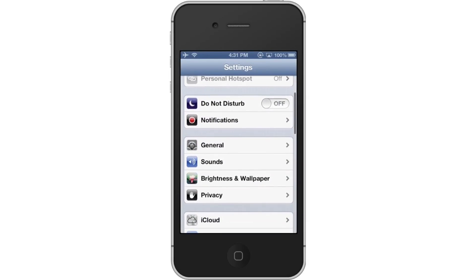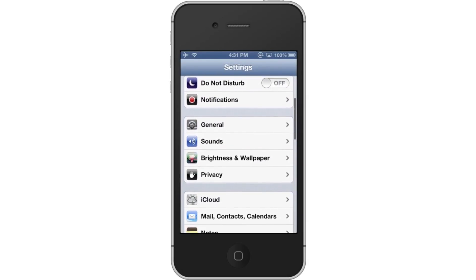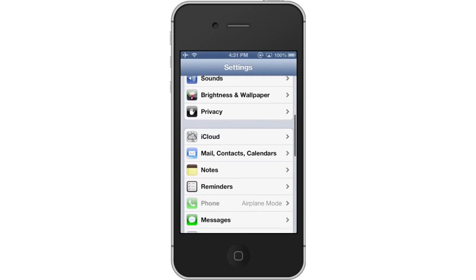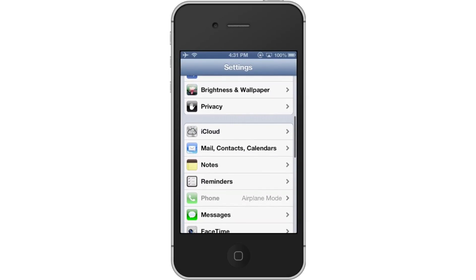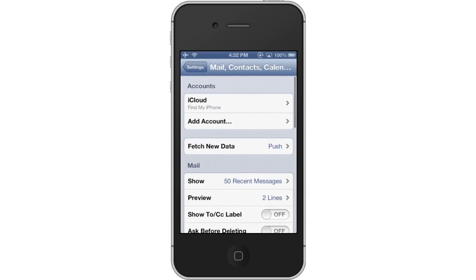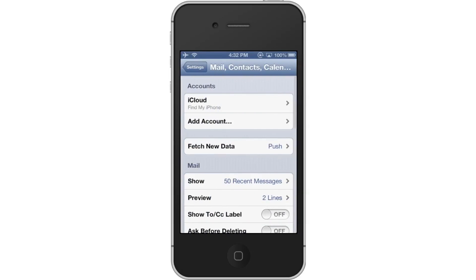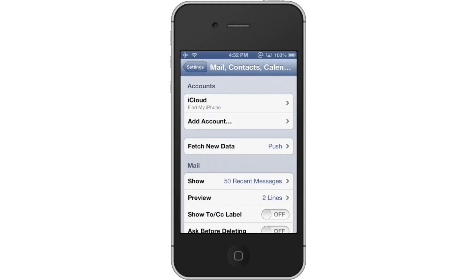Then scroll down to the middle of the page to where you can see the Mail Contacts Calendars tab. Tap Mail Contacts Calendars. Once you do this you will be sent to the next page where you can set up your email accounts. Tap Add Account.